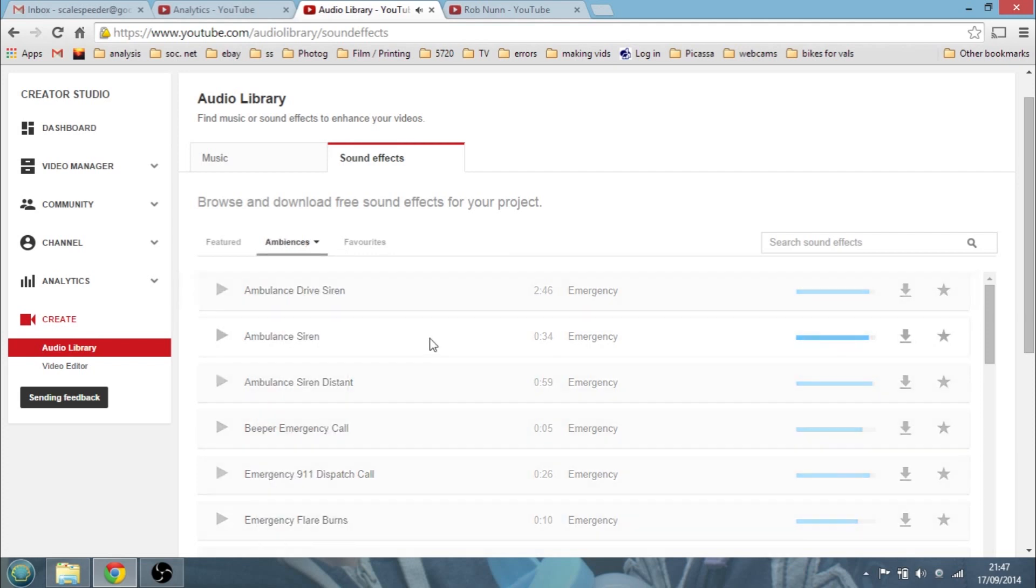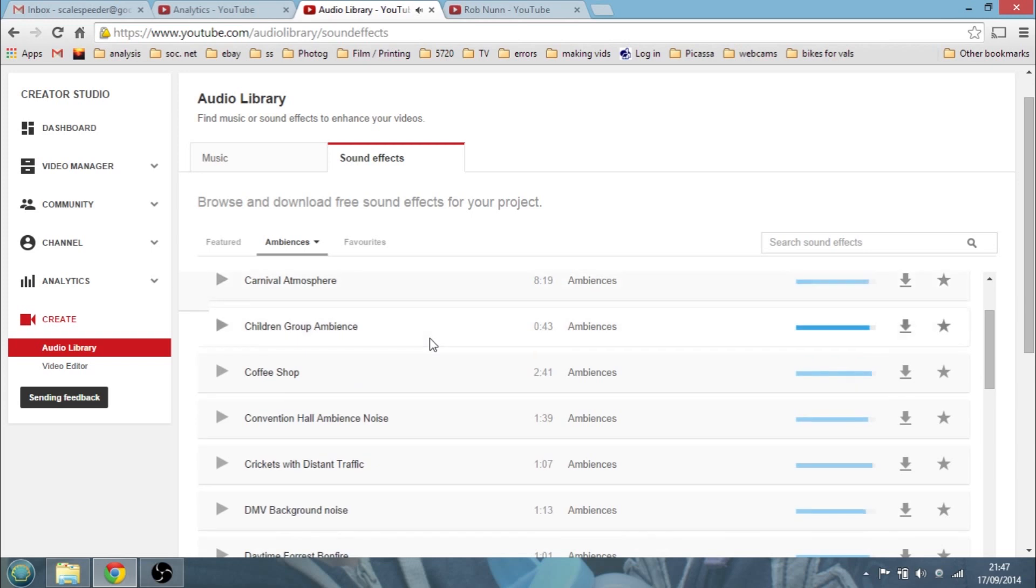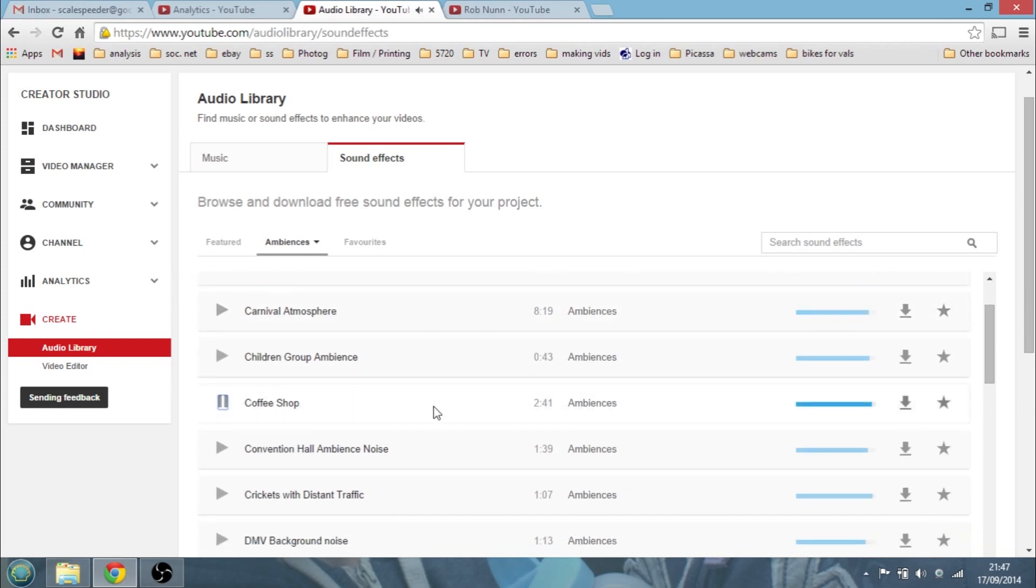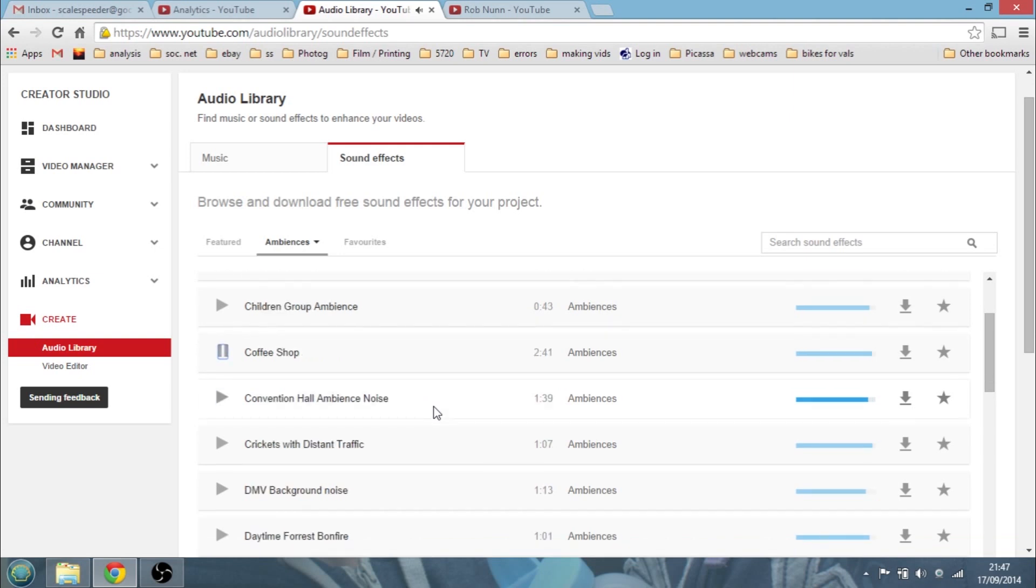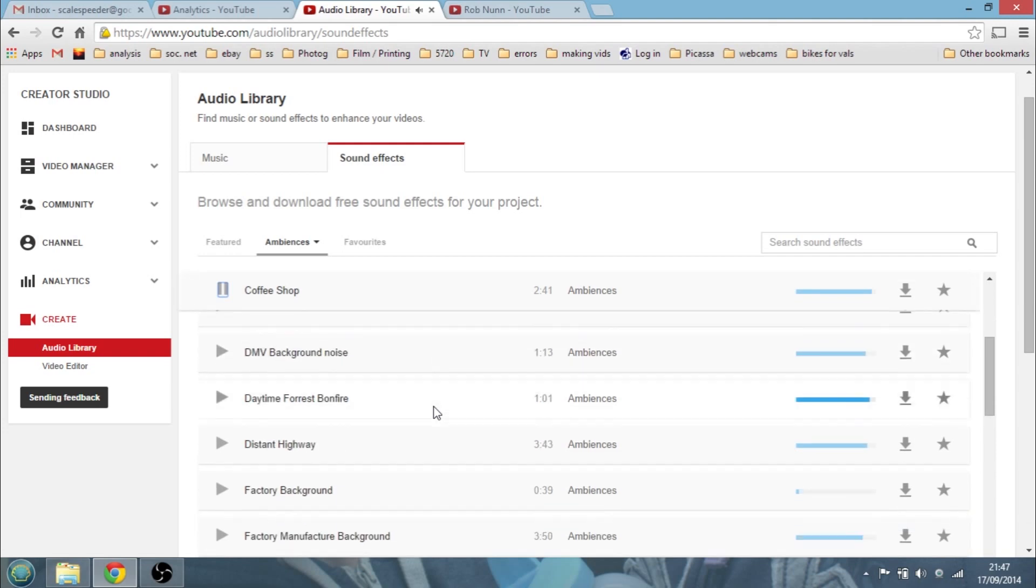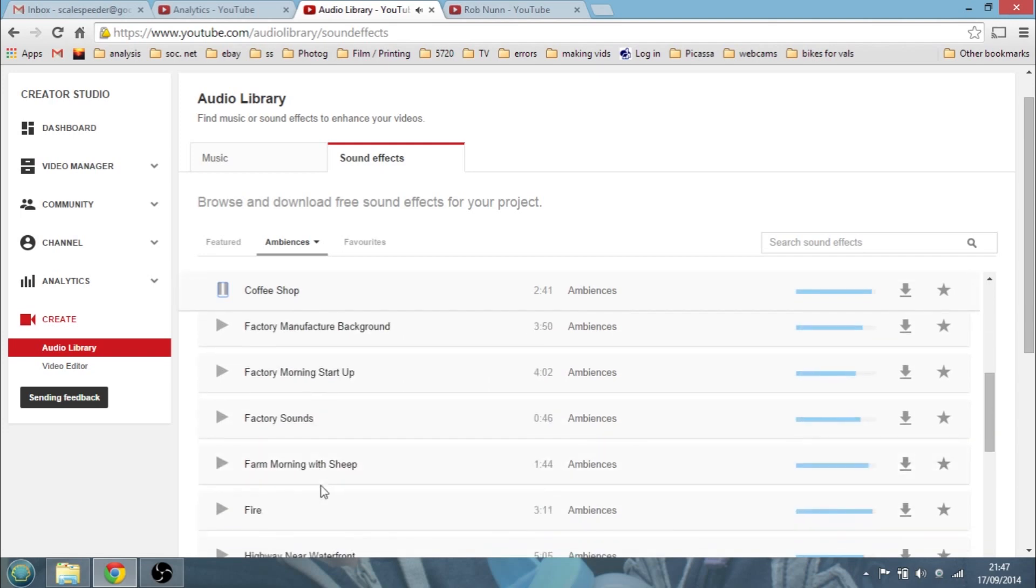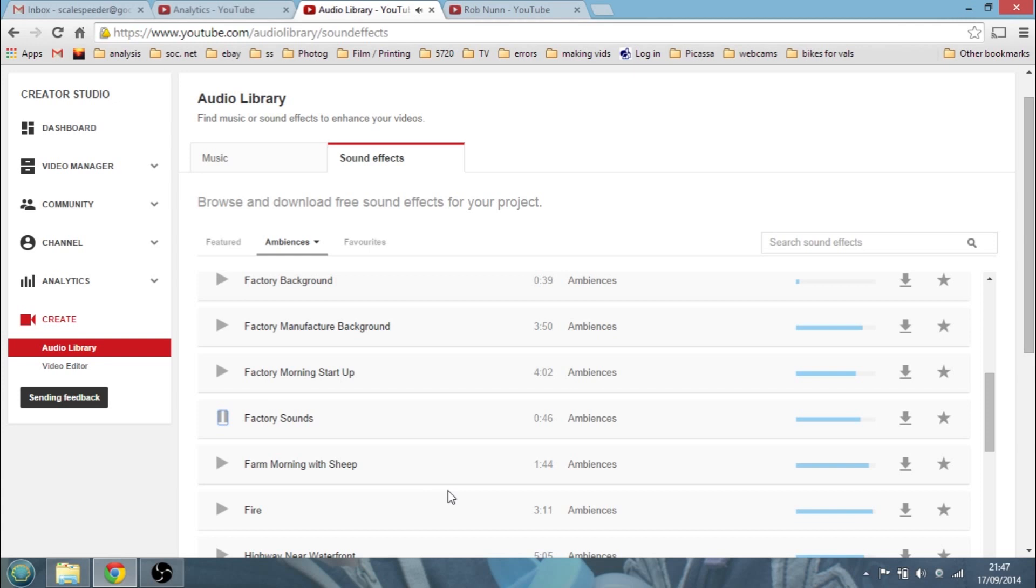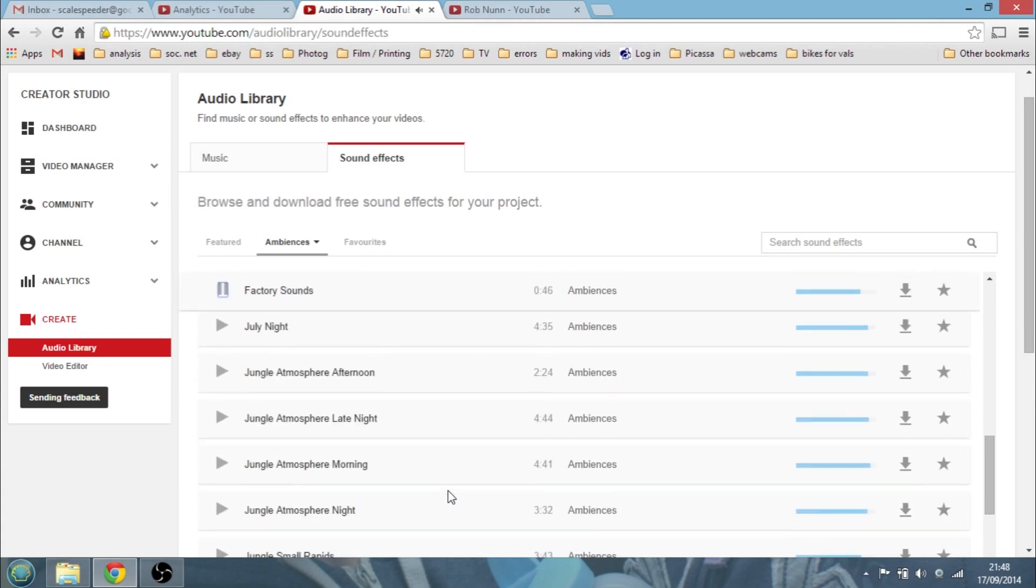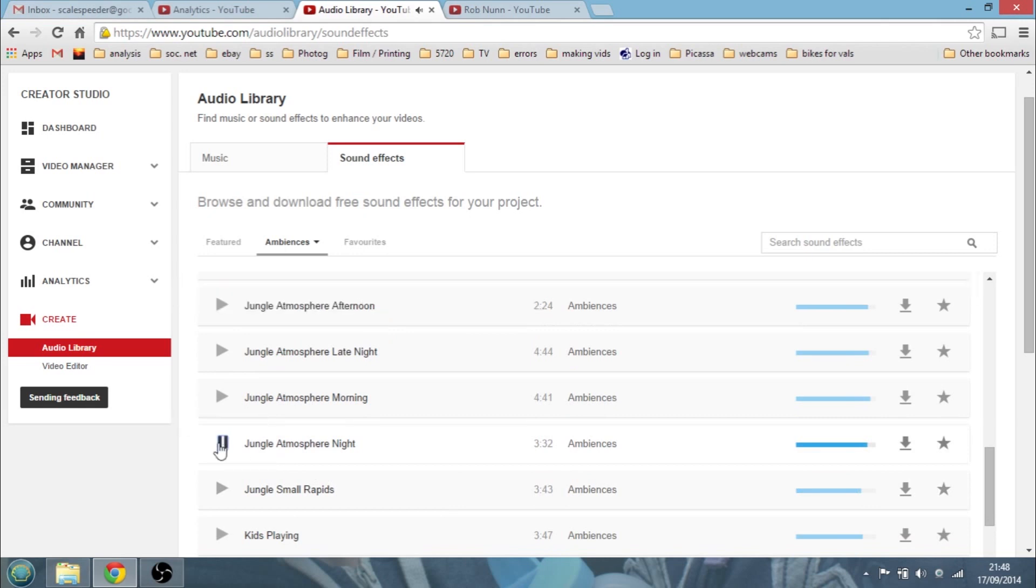Fuse, ignite and burn. Ambient noises. Here we go. This might be quite good. Coffee shop ambient noise. Now that could be really useful, couldn't it, for a background for a video. Factory morning startup. Factory sound. Jungle atmosphere. Night. Yeah, fantastic.